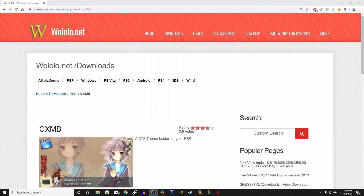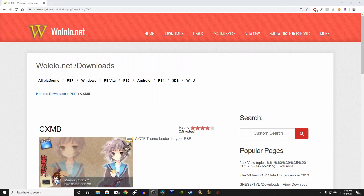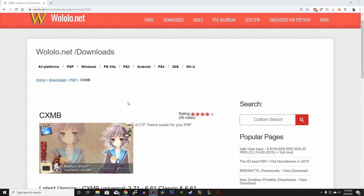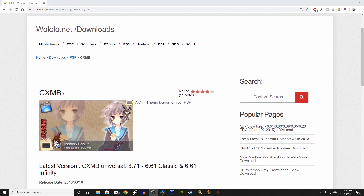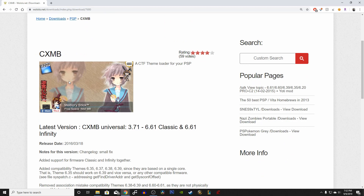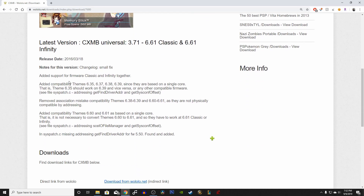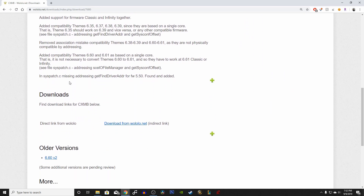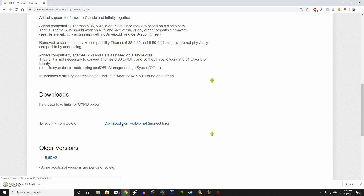The first thing we're going to do is download the CXMB file from walolo.net — I'll have that link ready for you in the description below. Scroll down to downloads and click on the link. The file will begin downloading and it shouldn't take more than a few seconds.